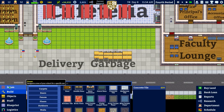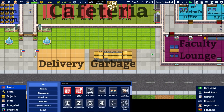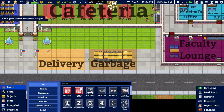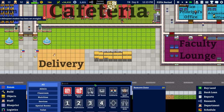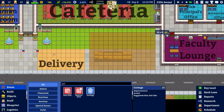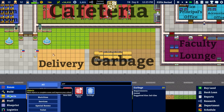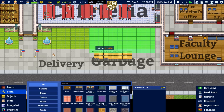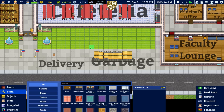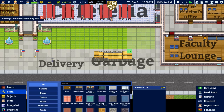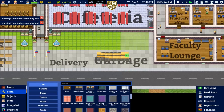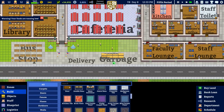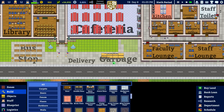Looking at building the garbage area - checking zones, setting that area as garbage and building concrete tiles across. The plan is to sell all the dumpsters once they're emptied. When you sell dumpsters the rubbish just disappears magically - yes, that's exactly what happens.